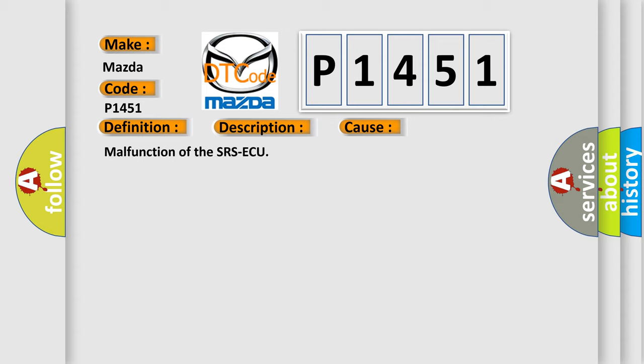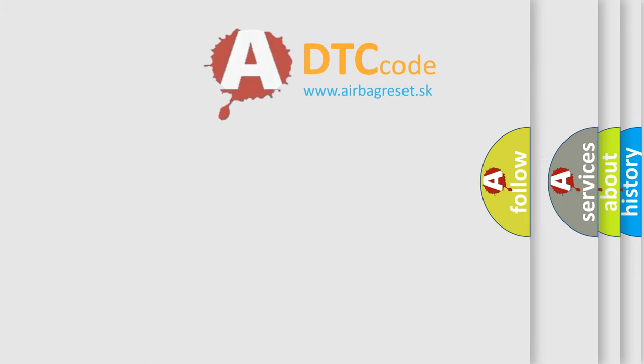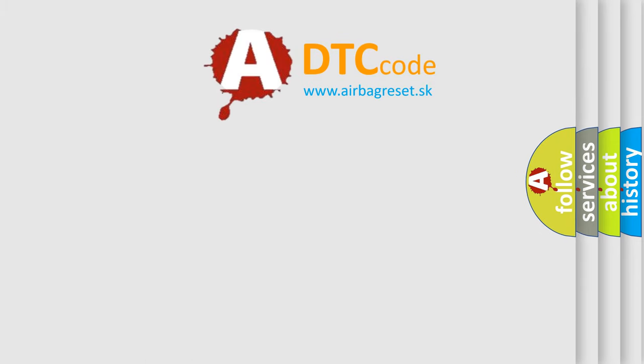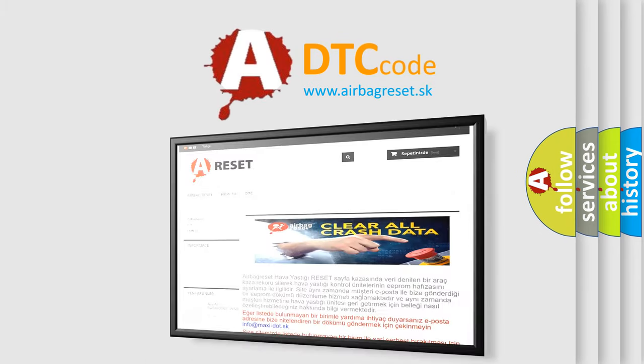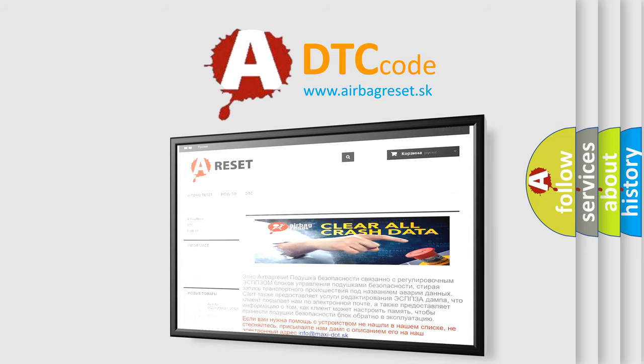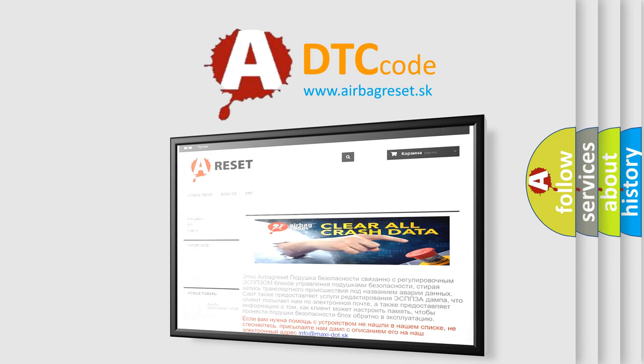The airbag reset website aims to provide information in 52 languages. Thank you for your attention and stay tuned for the next video.